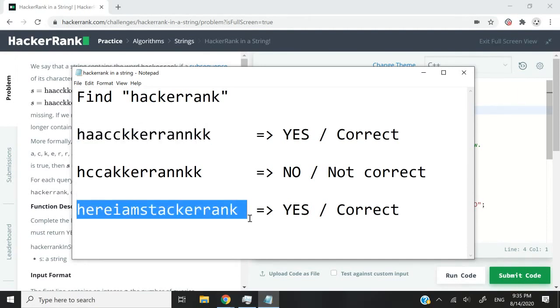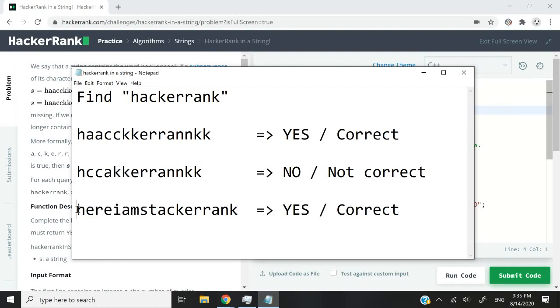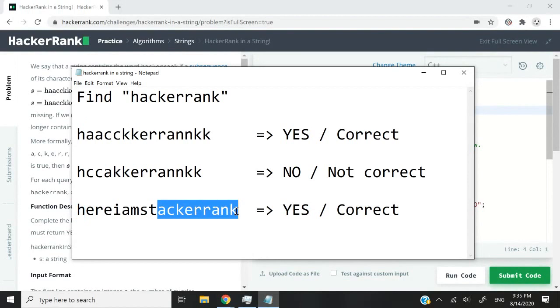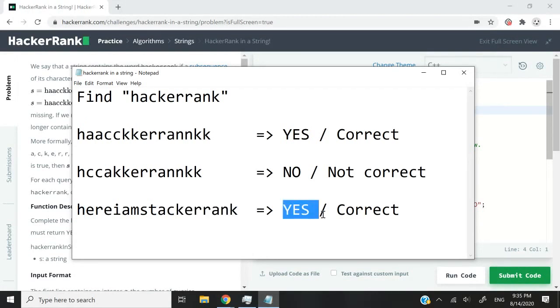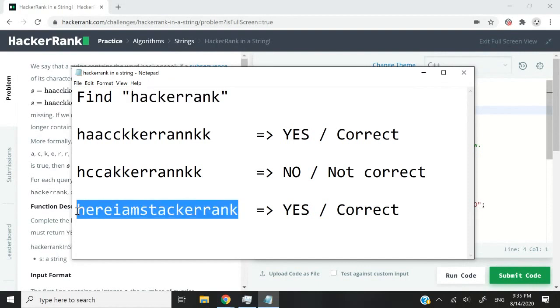So one last example, if we're given this string, although we have this in the middle which is not relevant to us, we're able to find an h here and then the rest of the word hackerrank. So we will say yes, we're able to find the string hackerrank inside that string.